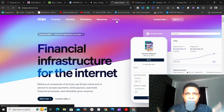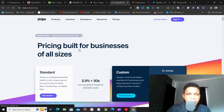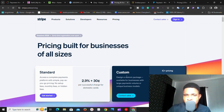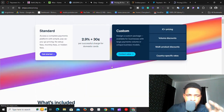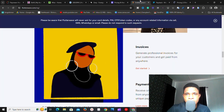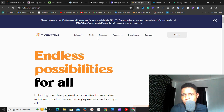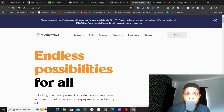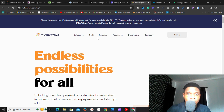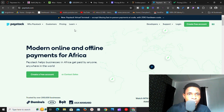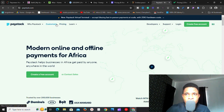Stripe also has very fair pricing — if you click on their pricing page, you can see the standard rate is 2.9% plus 30 cents, with custom options available. Flutterwave has good pricing too — they charge only when a transaction is made or money comes in, and it's literally very small. I use Flutterwave on my e-commerce website and it's been fantastic. Paystack also doesn't charge too much.